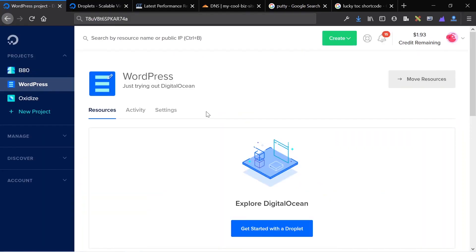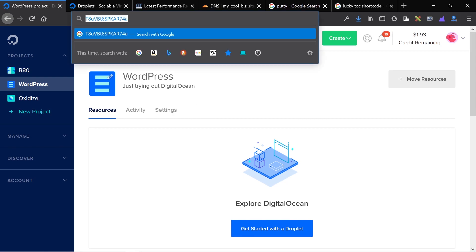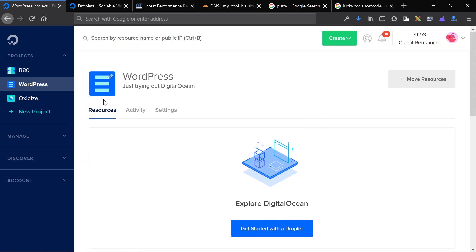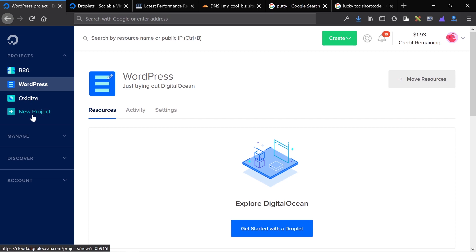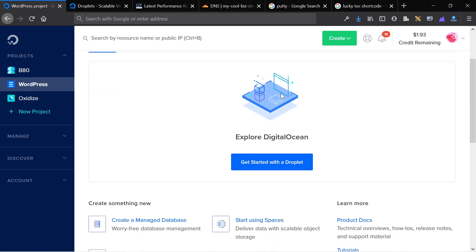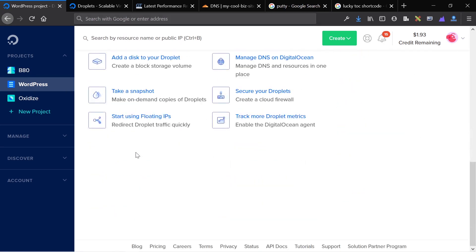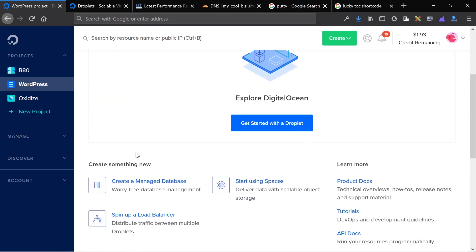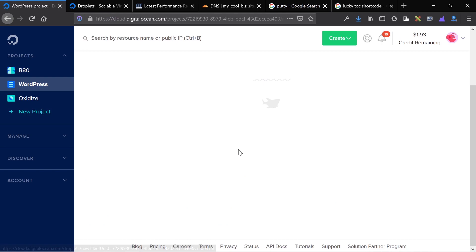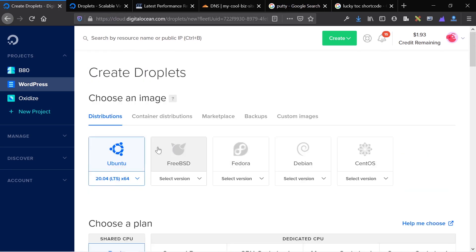Once you have created your DigitalOcean account, you'll end up in the Projects tab. In this Projects tab, you need to create a new project. A new project is basically just a folder that helps you organize your resources. I created a new project called WordPress, and this is what it looks like as soon as you create the new project. First things first, I'm just going to get started with creating your droplet and show you the settings that I would choose if I was just beginning to host a WordPress website on DigitalOcean.